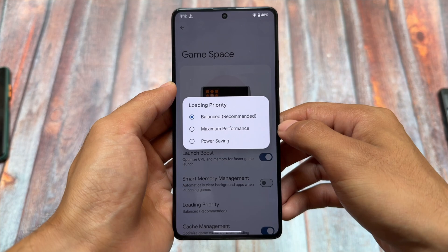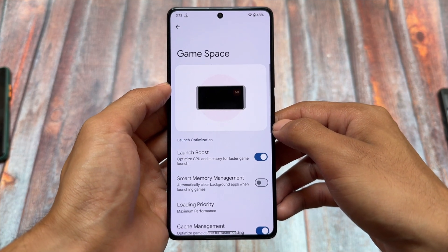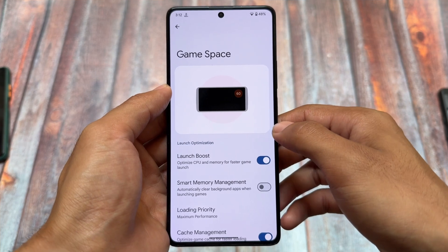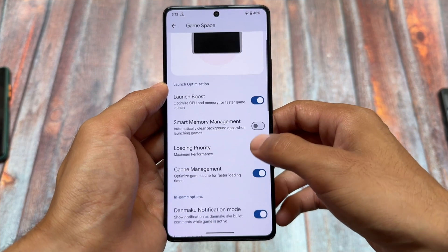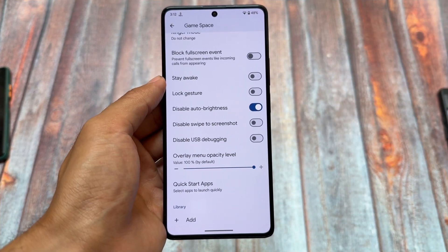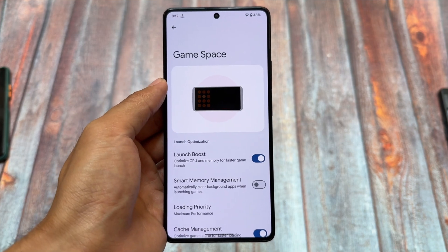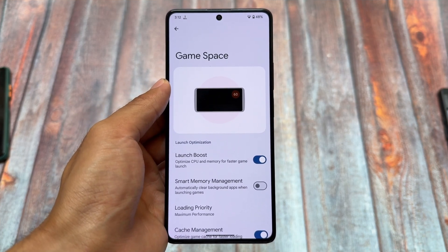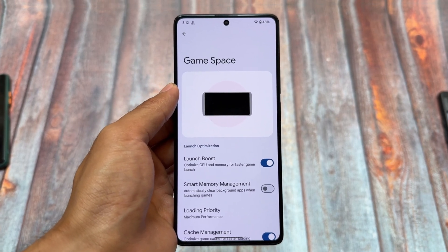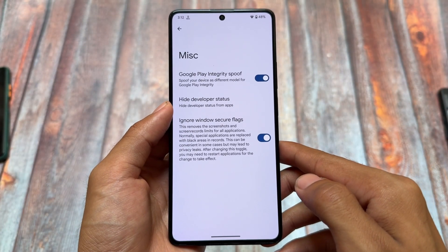Game Space is available and quite good, but it has more options compared to some other ROMs. We have Launch Optimization, Launch Boost, Smart Memory Management, Loading Priority, and so on — these were not available in other custom ROMs as far as I know.